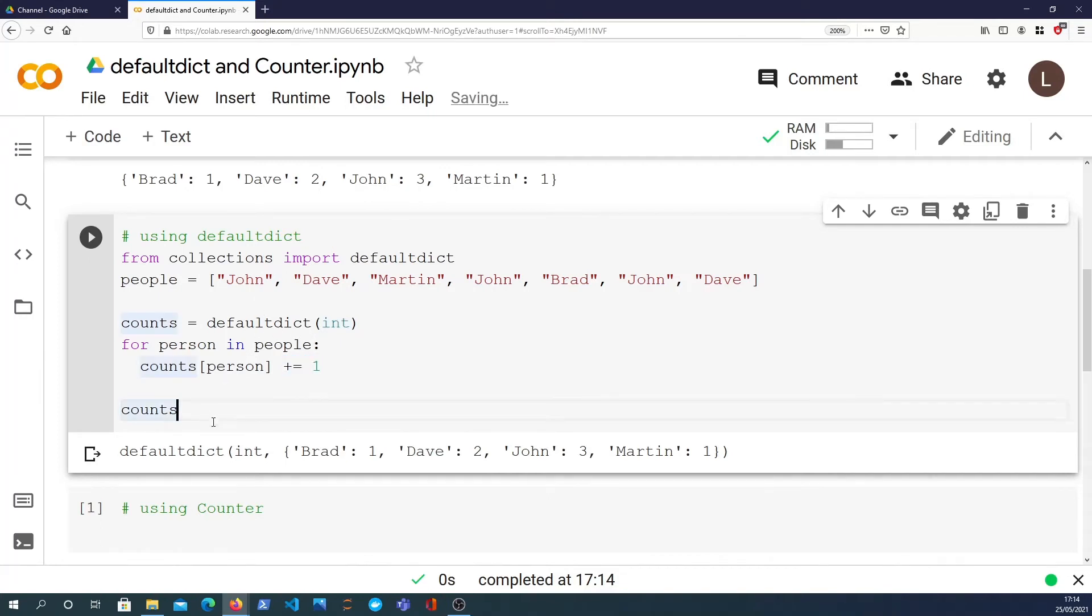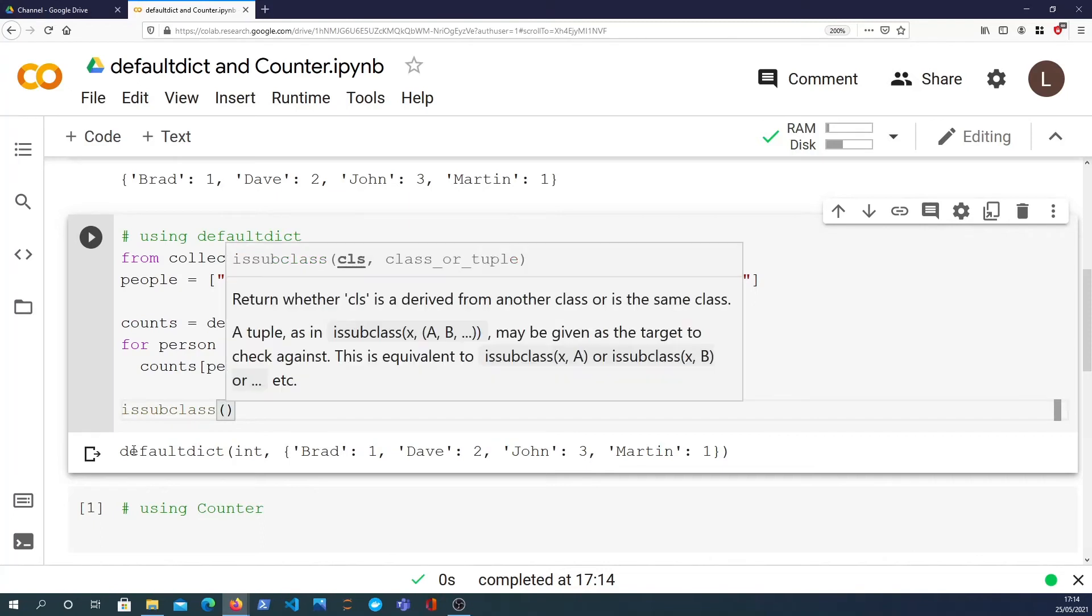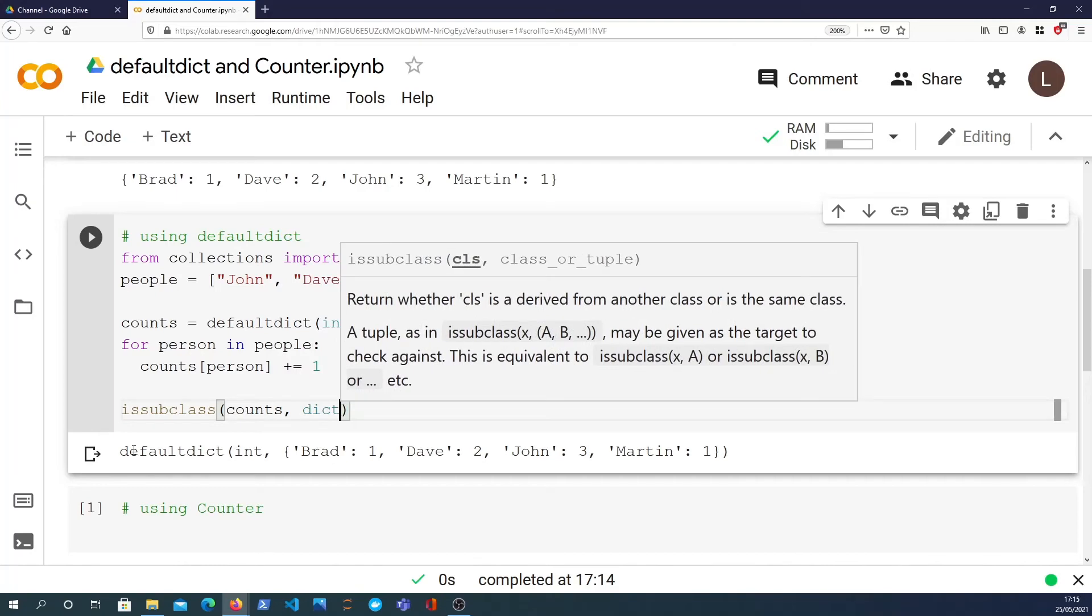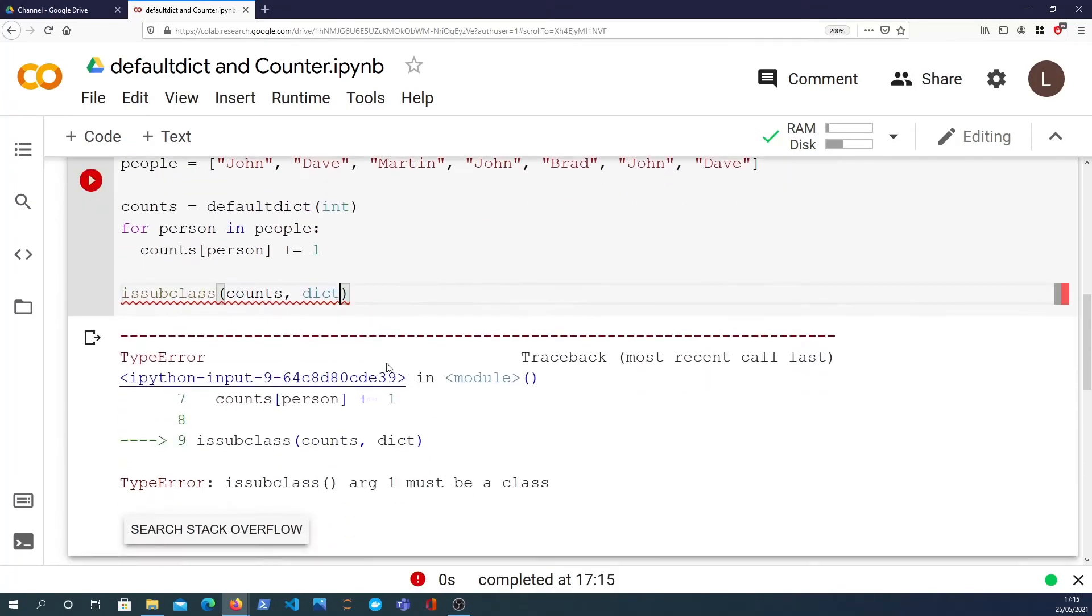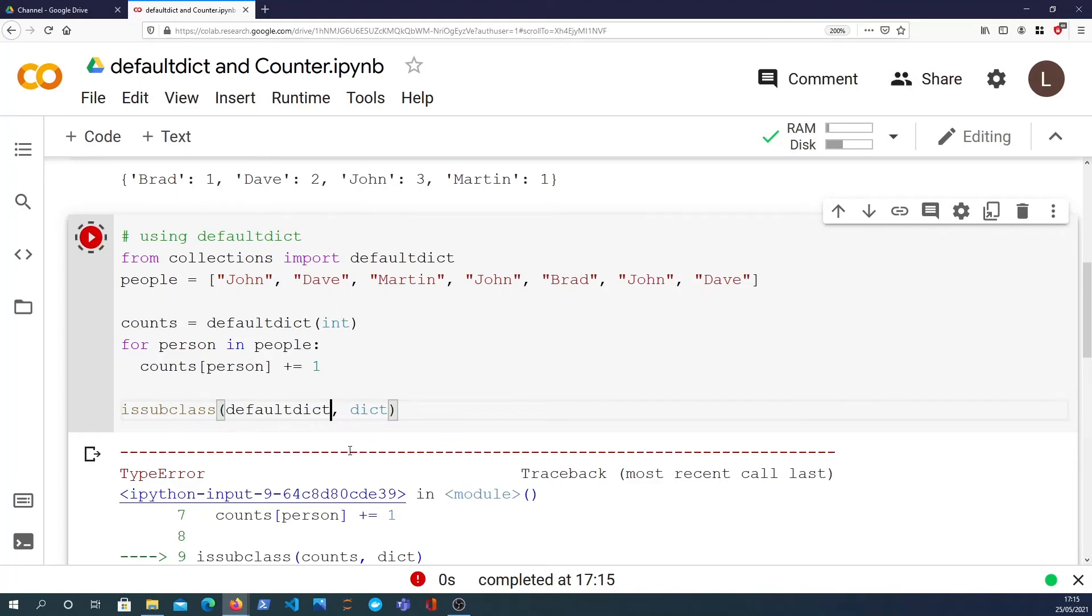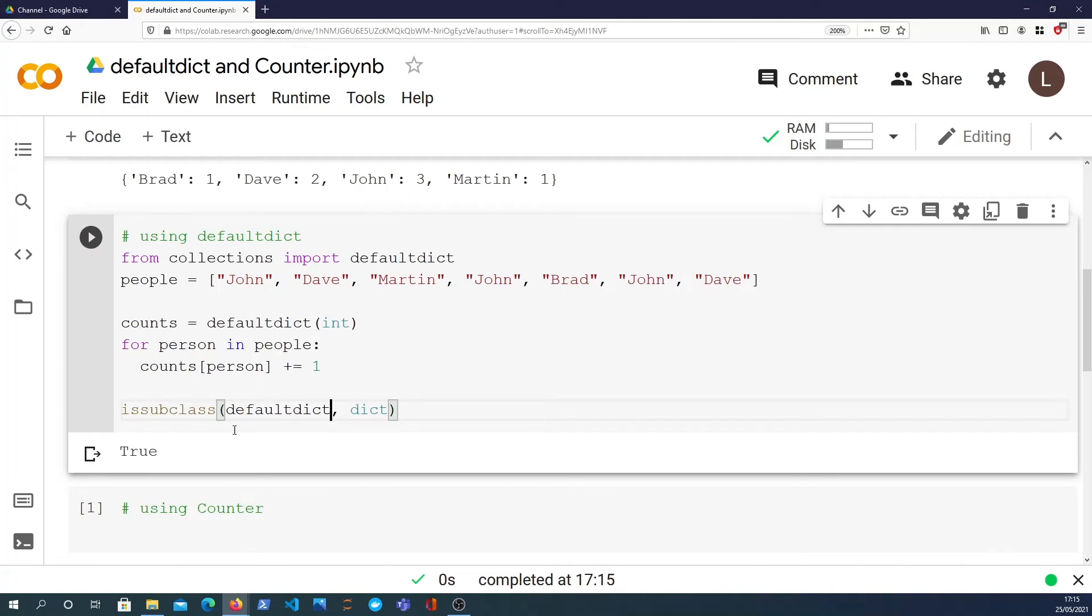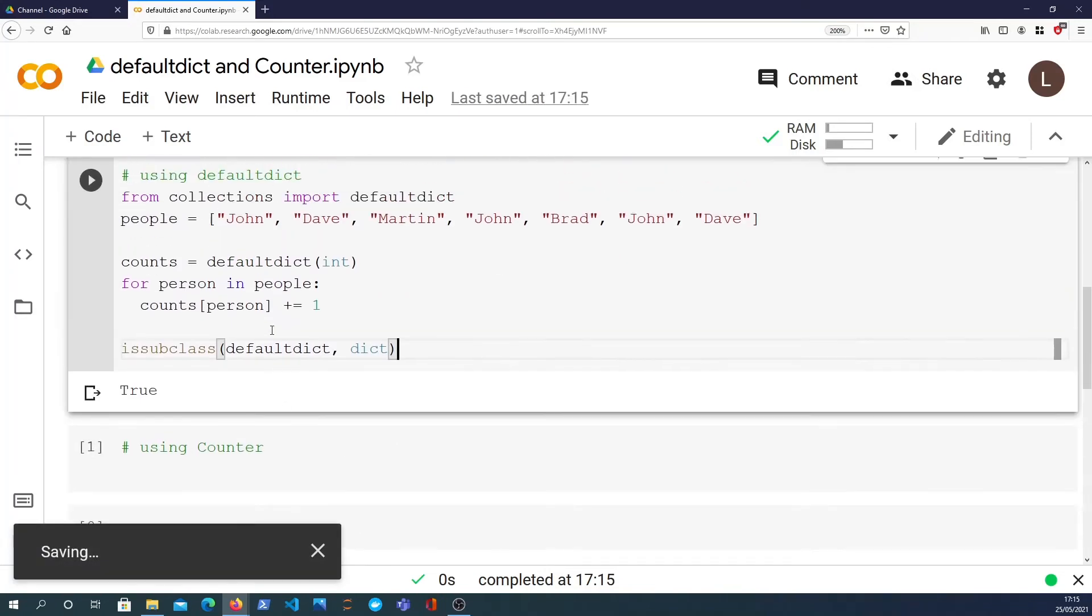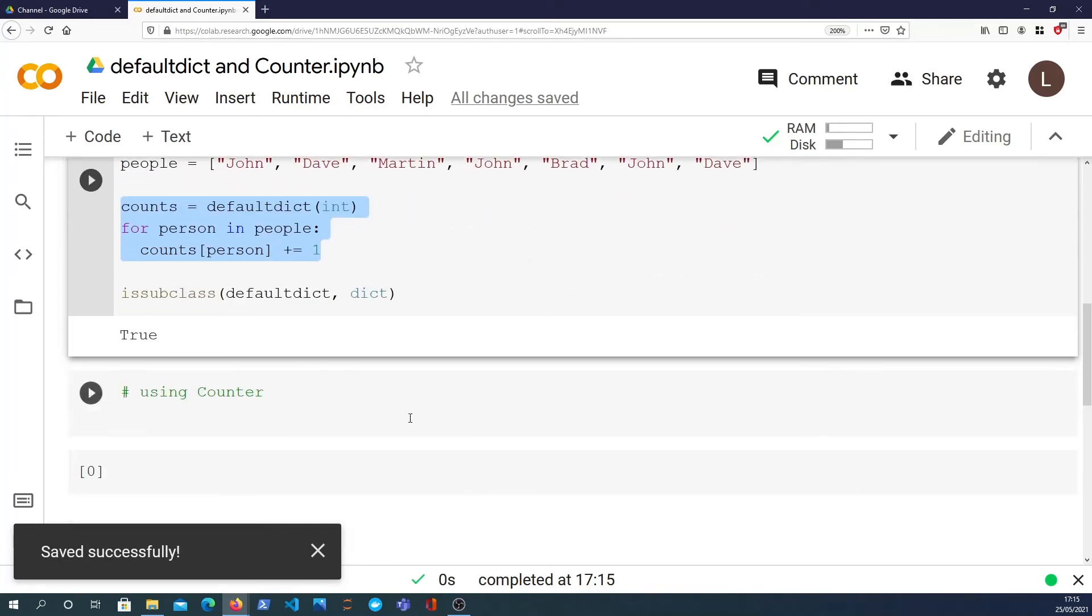And just to demonstrate what defaultdict is, Python has a top level issubclass function, which I can use here to verify that the defaultdict that we've got counts as a subclass of dict. Sorry, my mistake there. I'll use the defaultdict parameter. And that returns true. So what that is saying is that defaultdict is a subclass of the dictionary class that you normally use in Python. So that's slightly better. We have reduced that to three lines of code.